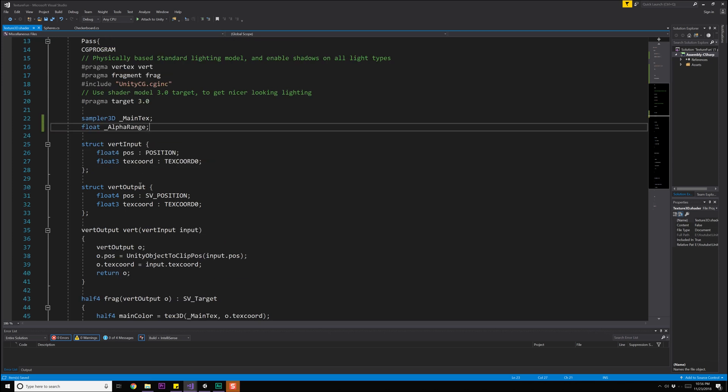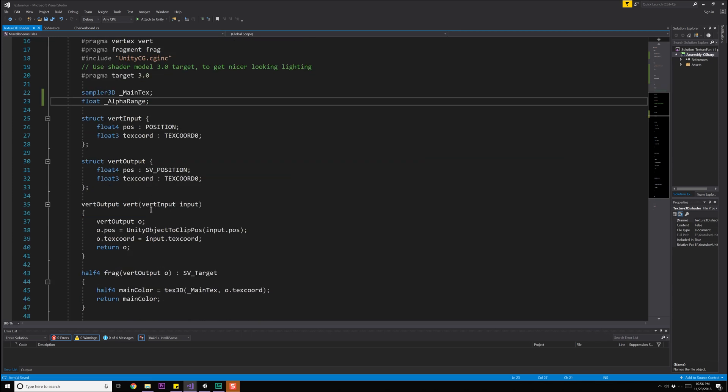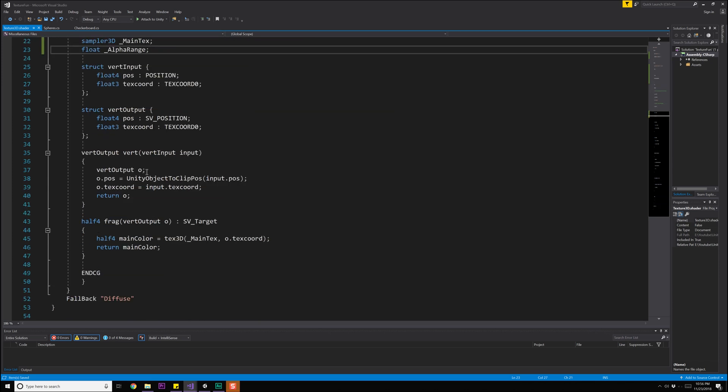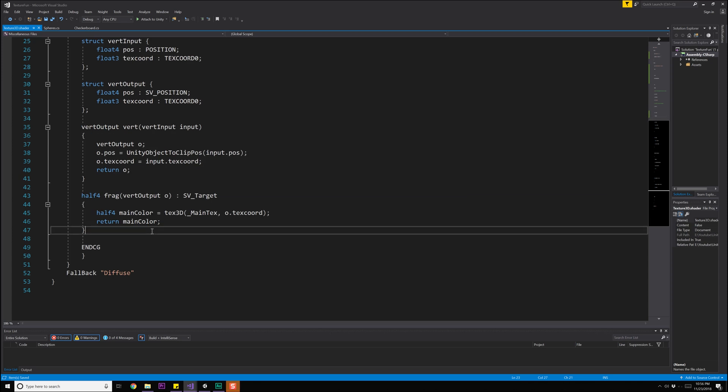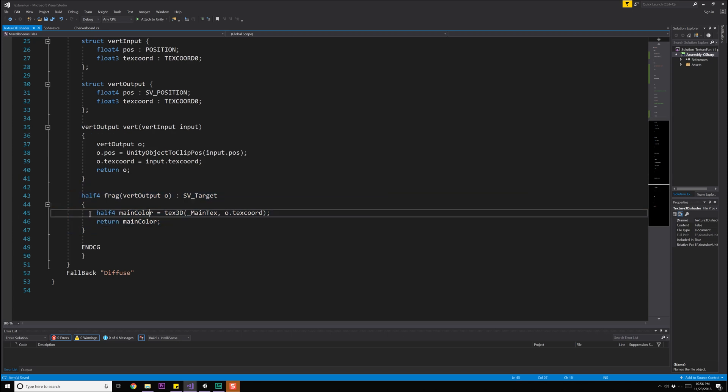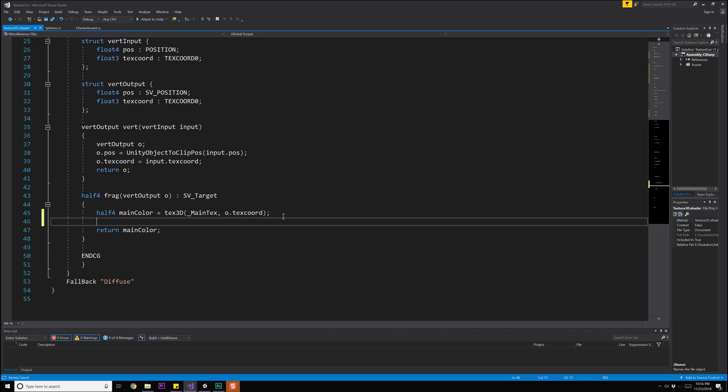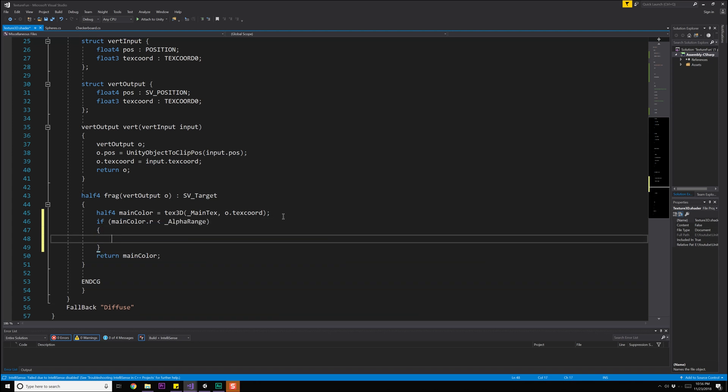We don't need to change our vert input or our vert output, we just need to come down into our fragment shader to make things actually work. So down here in the fragment shader we need to do a quick test. If our main color dot red or green or whatever you want is less than our alpha range value, then we're going to set our main color dot alpha equal to 0.0. So it's basically cutting off everything below that range.